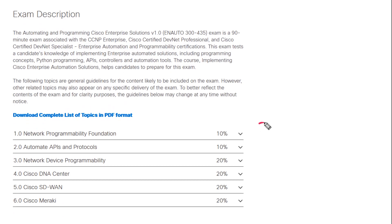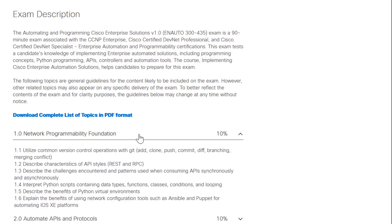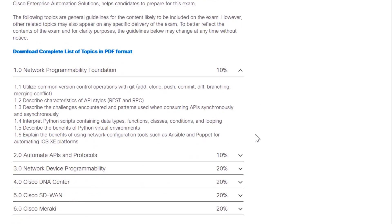I broke these down into domains. Ben Finkel is tackling domain one for us. If you've watched the DevNet Associate content, you're pretty familiar with Ben Finkel's stuff at this point and you know he's pretty good at what he's doing. He's going to help us get through the network programmability foundations, but in this case I like to think they dig a little bit deeper than traditional network programmability.